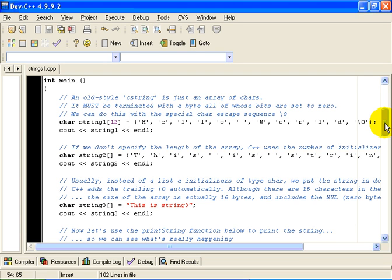Hello. This is Colin Goble. In this video, I would like to explain how old style strings work in C++.